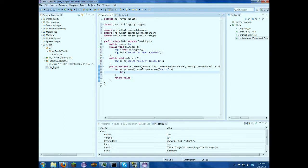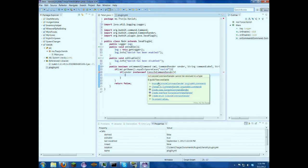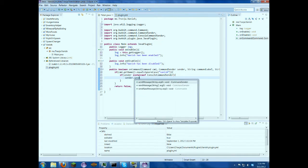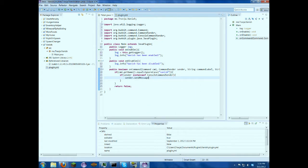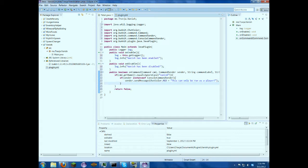So if sender instance of console command sender. So this is saying if the console sent it, we're going to just do sender.send message chat color.red plus this can only be run as a player. So that's just giving them the error message.